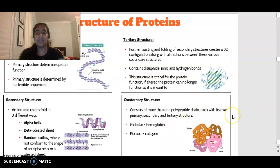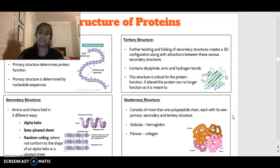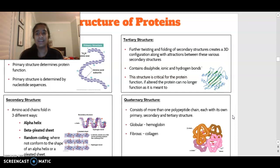If you have any questions regarding this unit of work on nucleic acids and proteins, please leave a comment below and I will answer it. Otherwise, enjoy the rest of your day. Thank you, bye.